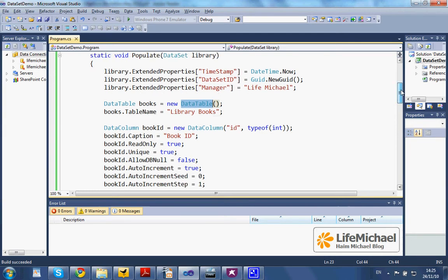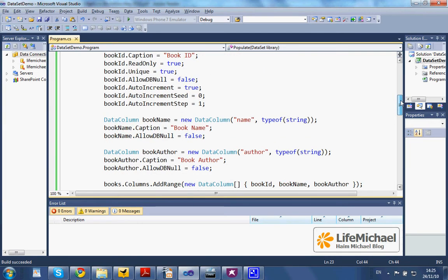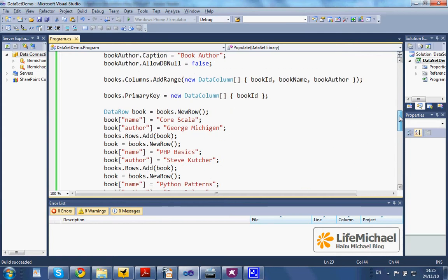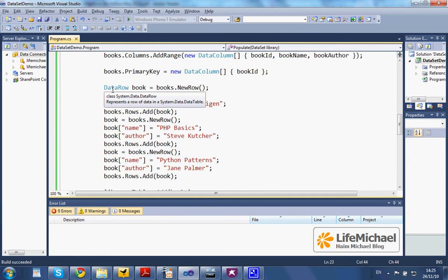Later, that object is populated. Each row is represented using a DataRow object.